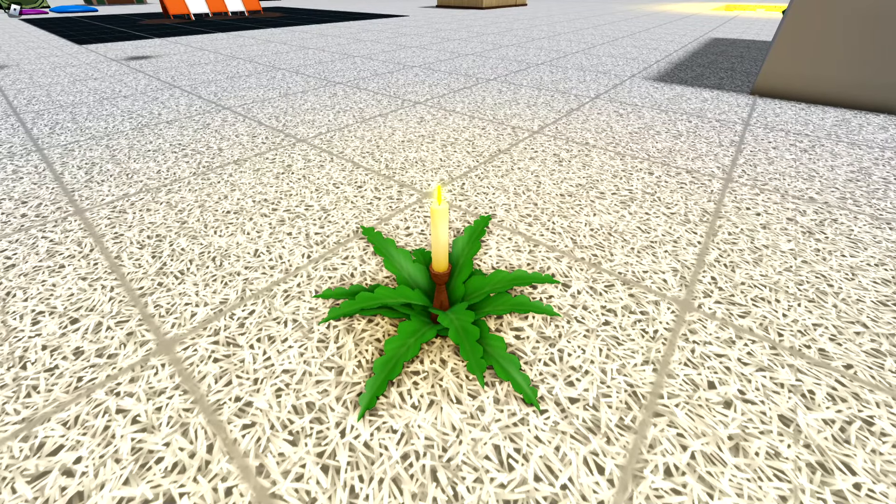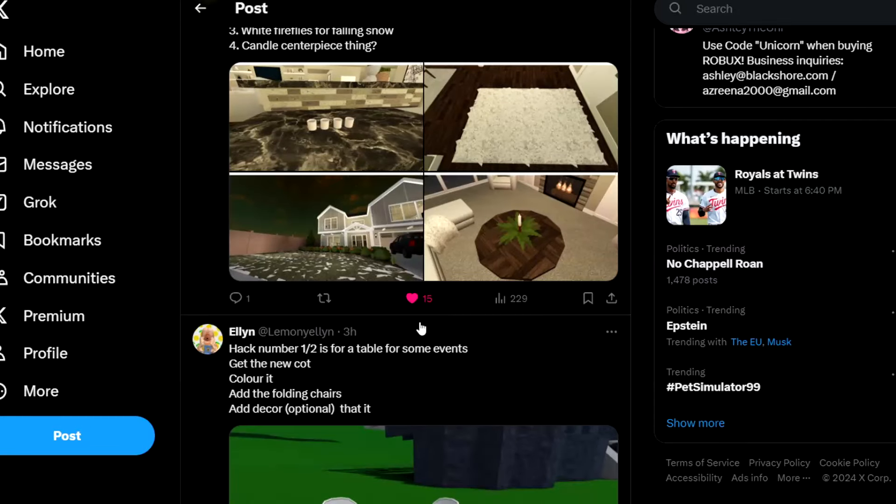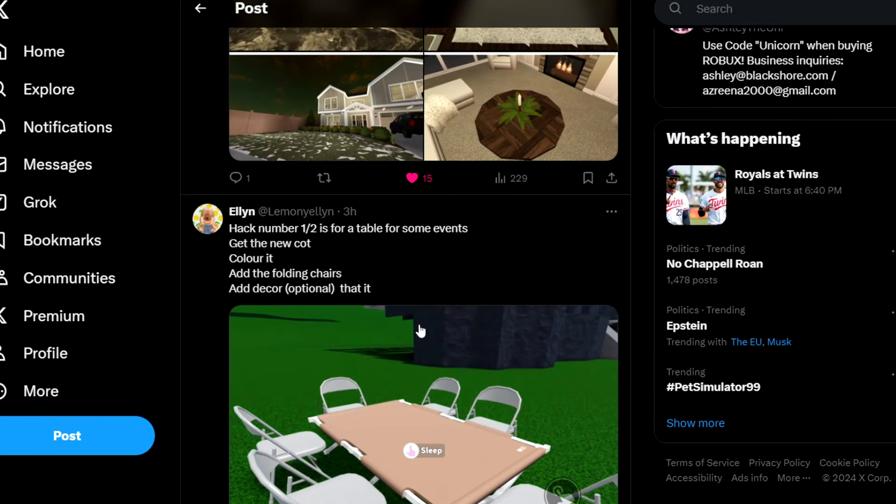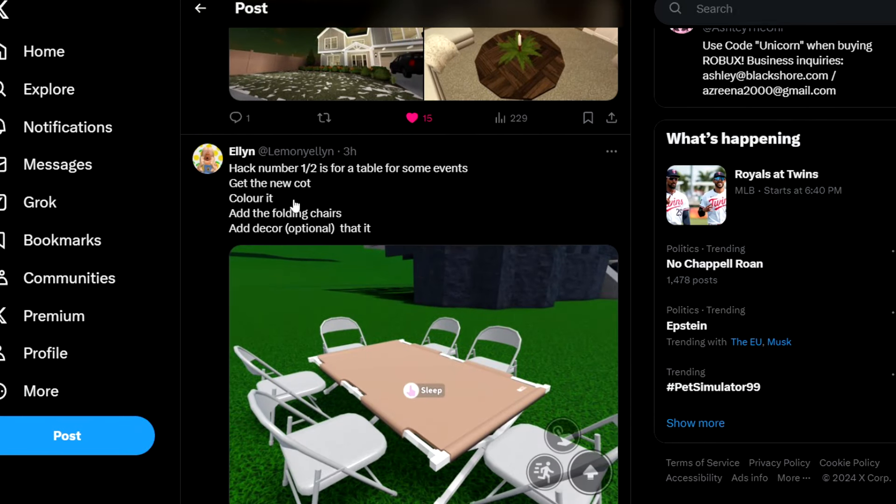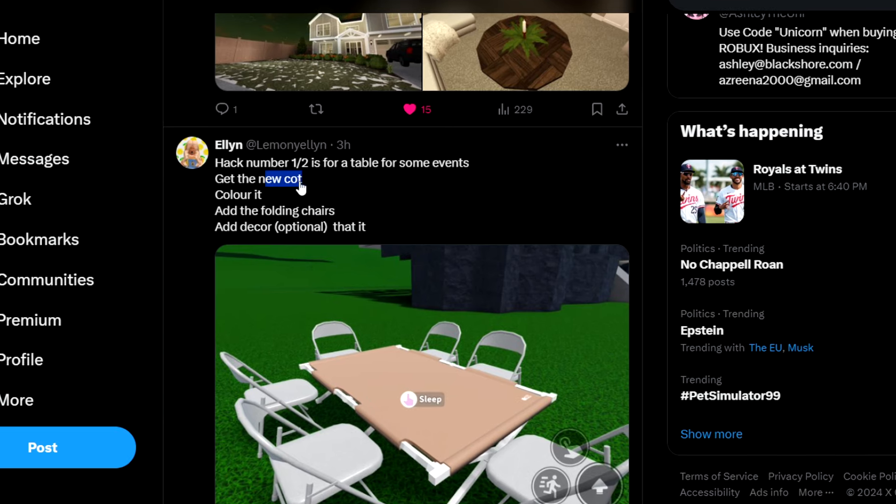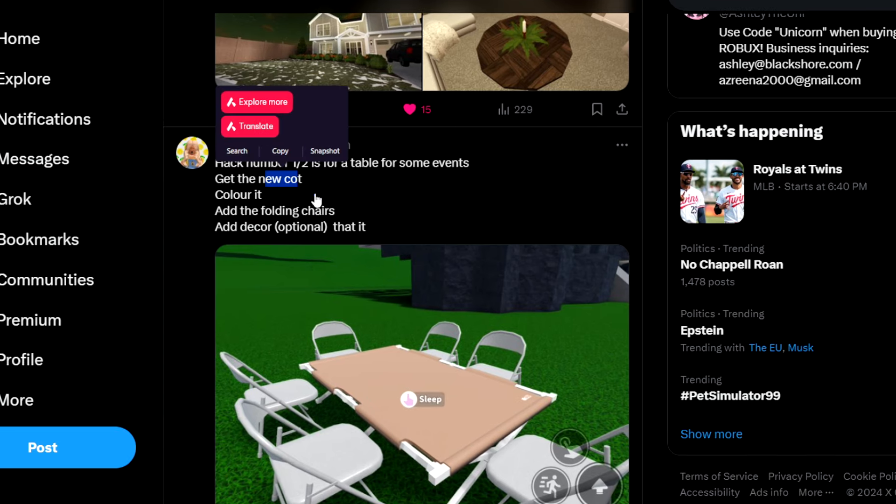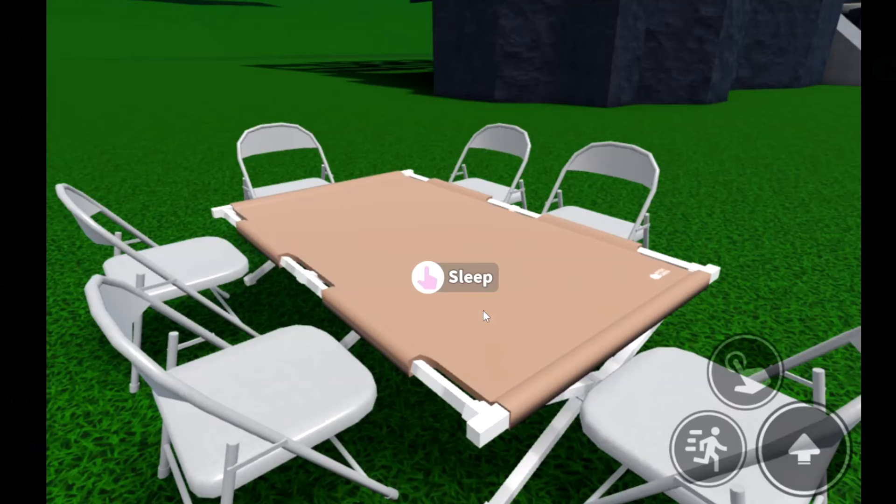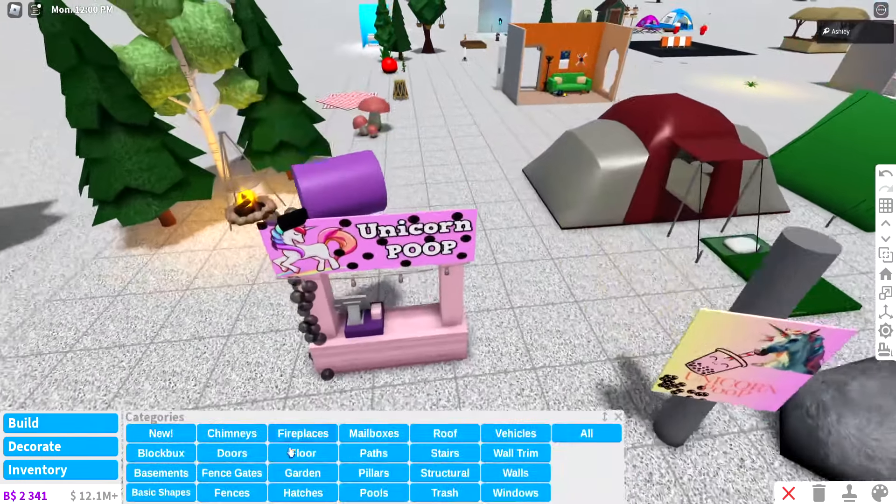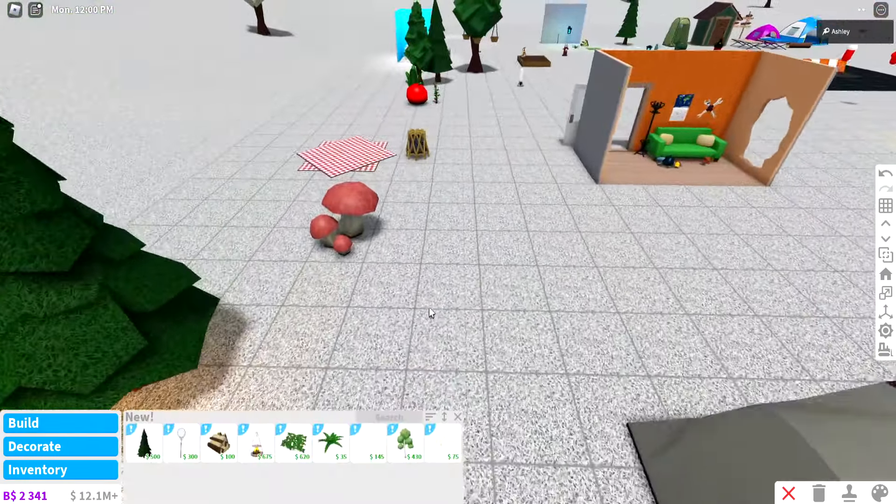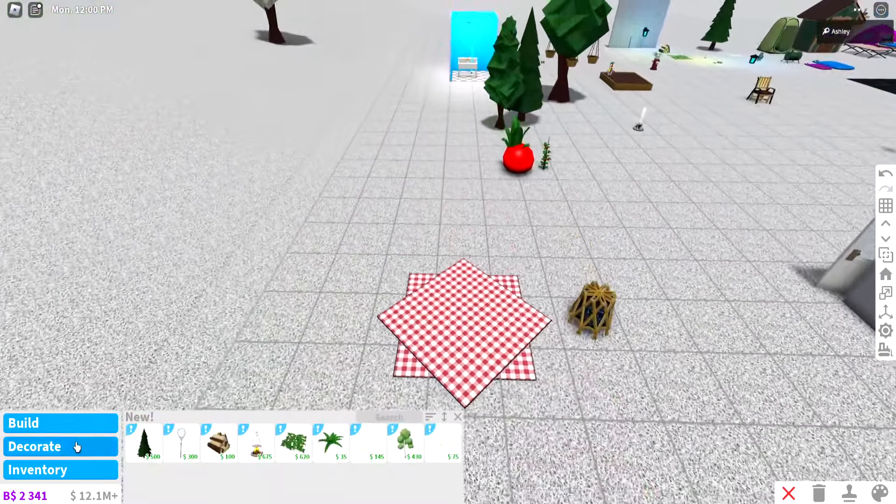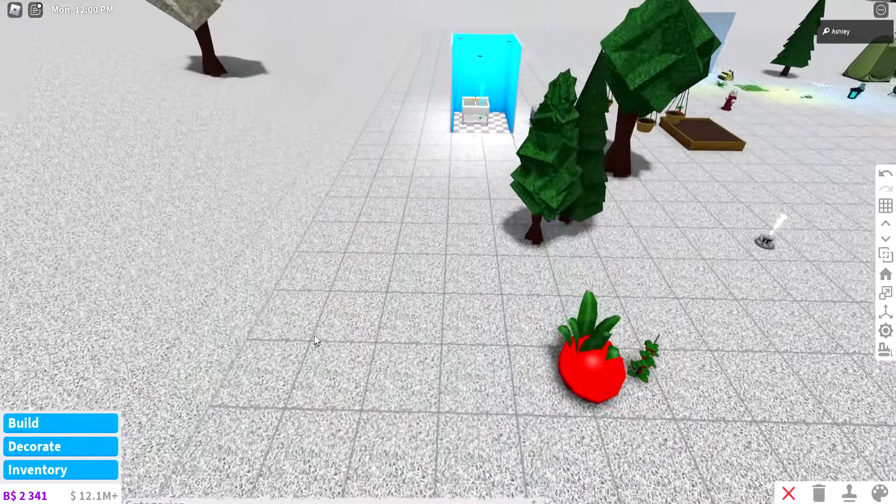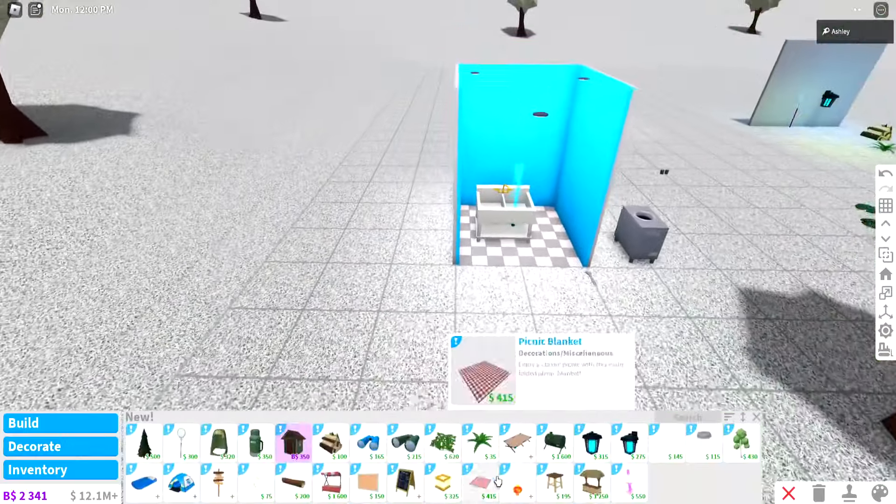Moving on, we have a couple from Ellen. This is hack number one out of two. You get the new cot and add folding chairs, and then you can have a little table. This is a fun little hack. I don't know if this is gonna be a useful hack because you can't really put anything on this, but we'll get the camping cot here.